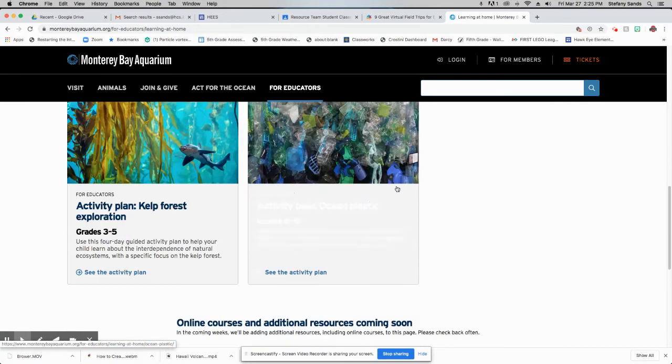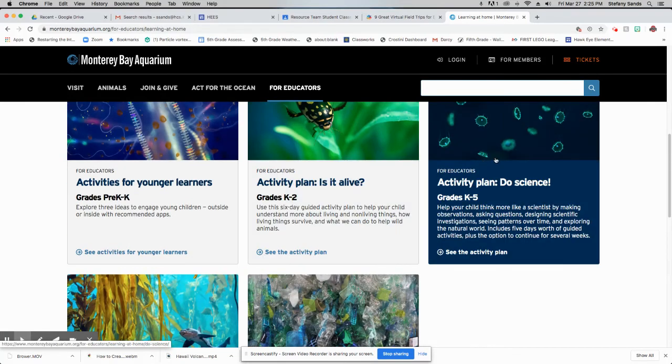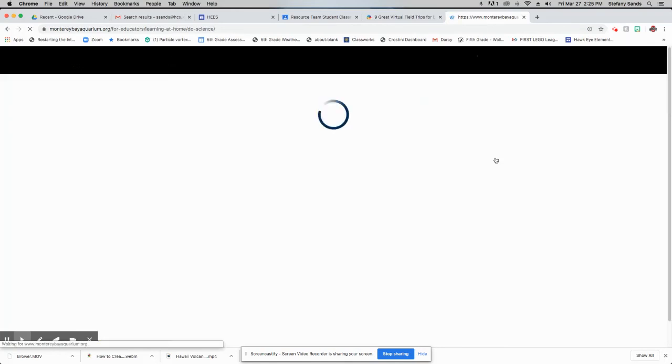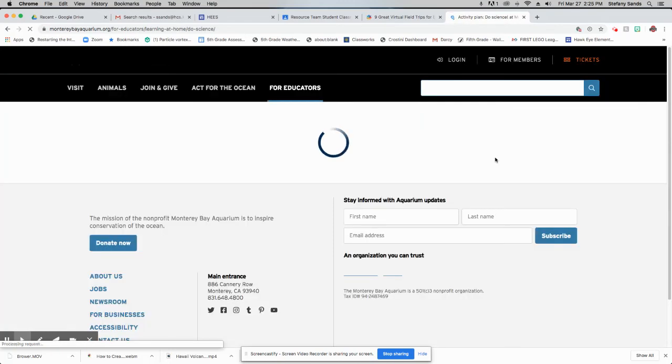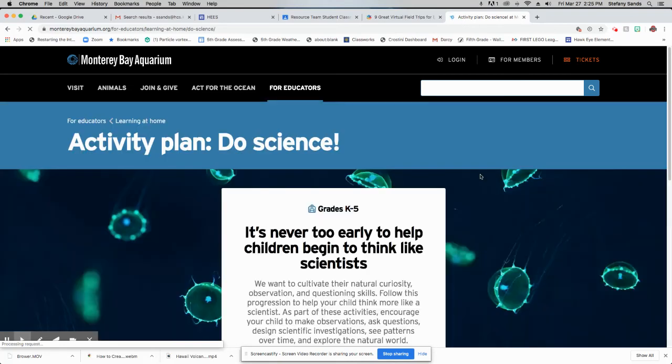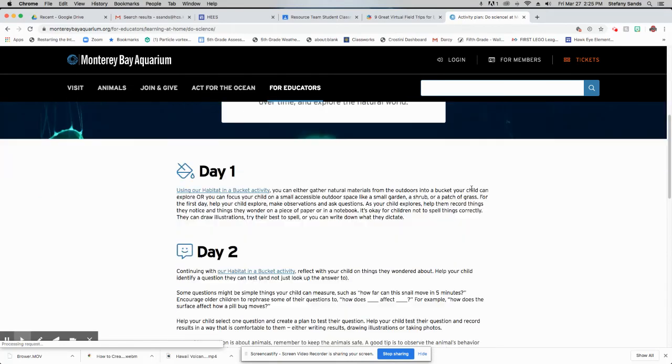So if you click on one of these activities, for example, here's the science lab. We can pull that up and it's going to give you day by day different things that you can do to learn some science at home. Some things you can do with a parent or an older sibling to do together.